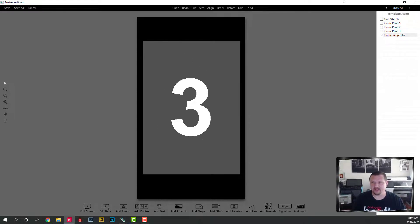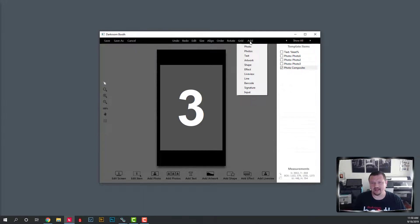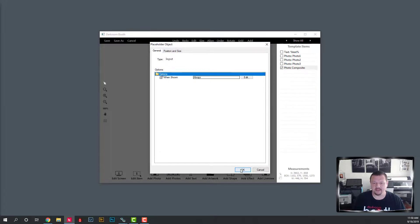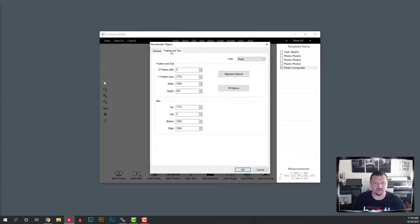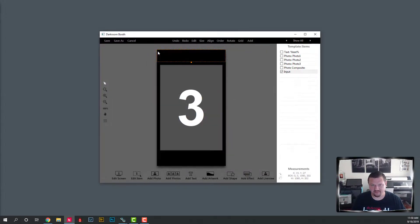The next thing we're going to do is click Add Input. Some users will not see that option depending on their screen resolution. You can also click Add Input from here, and it will allow you to change the position of the keyboard. We have X and Y — we want to set that to zero, zero, and that would be the top left corner.